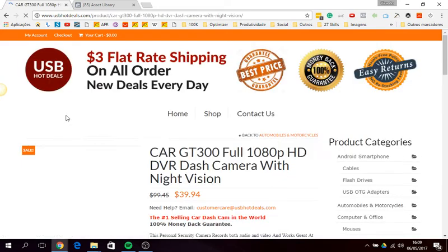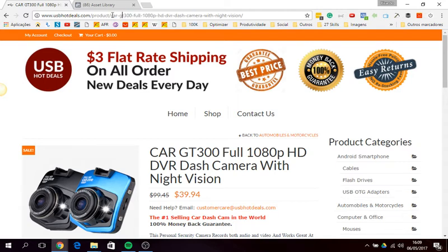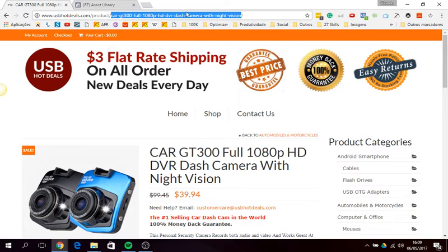Let's suppose it was this car GT300. So you copy only the name of the page. You don't need to copy anything else because...